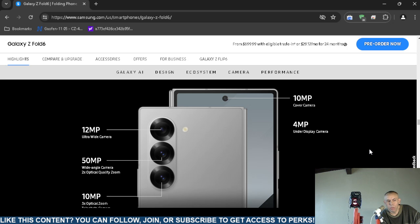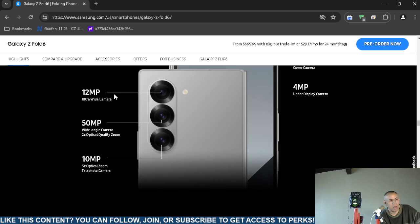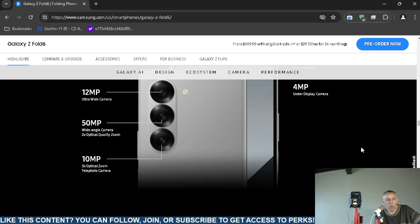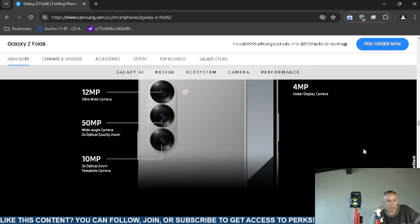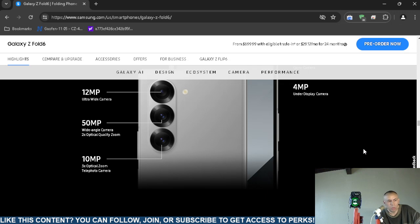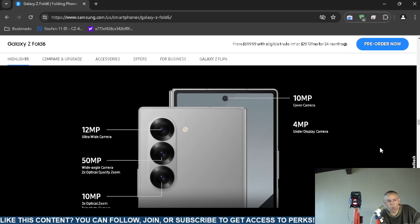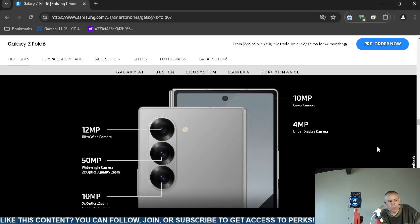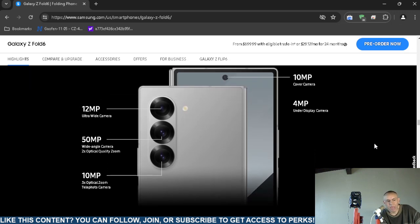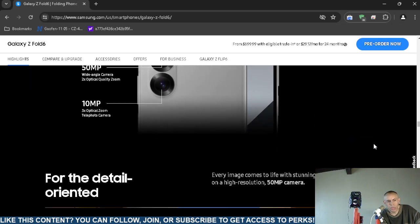On the left hand side it shows a 12 megapixel ultra wide camera, a 50 megapixel wide angle camera that has 2x optical zoom, and a 10 megapixel with 3x optical zoom, and it's a telephoto camera. So it might have four, maybe five cameras in total.